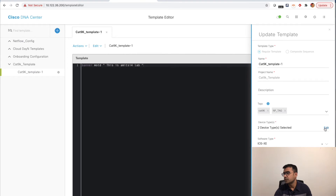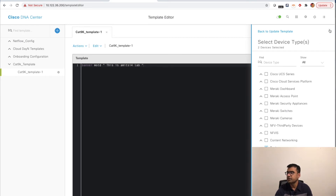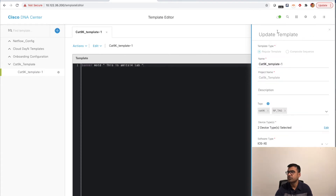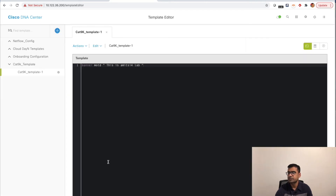Let's look at this one more time. If all devices in a family are selected you'll see a full tick mark; if only a subset is selected you'll see a partial indicator — and I'll explain why this is important later. Back to the template: we have the tag, device types selected, and software version is not needed since it's always changing. Click Update.